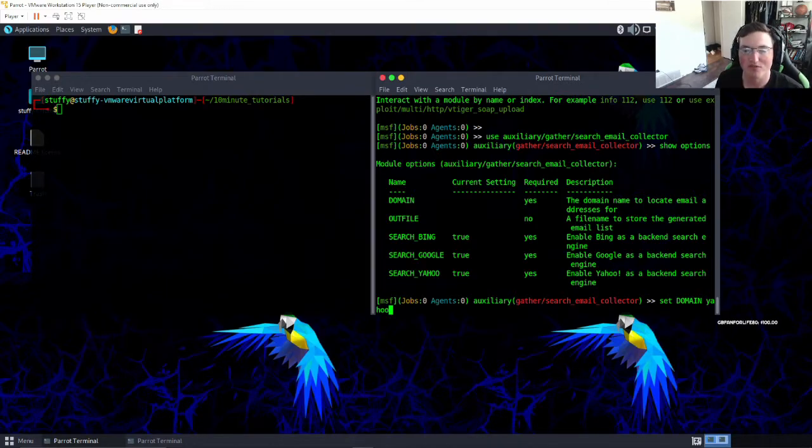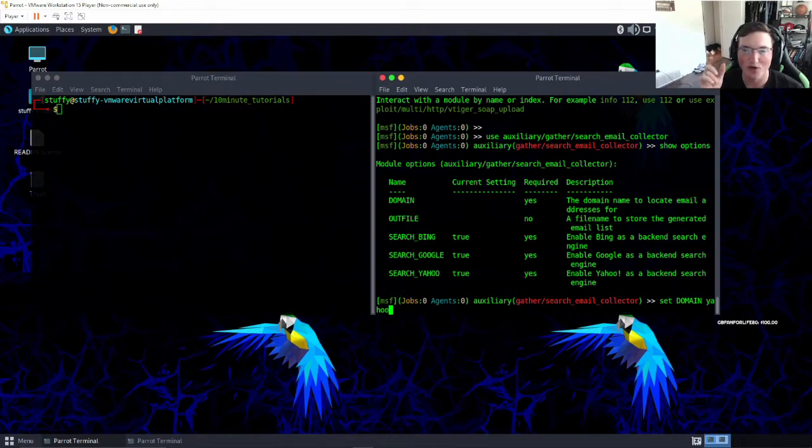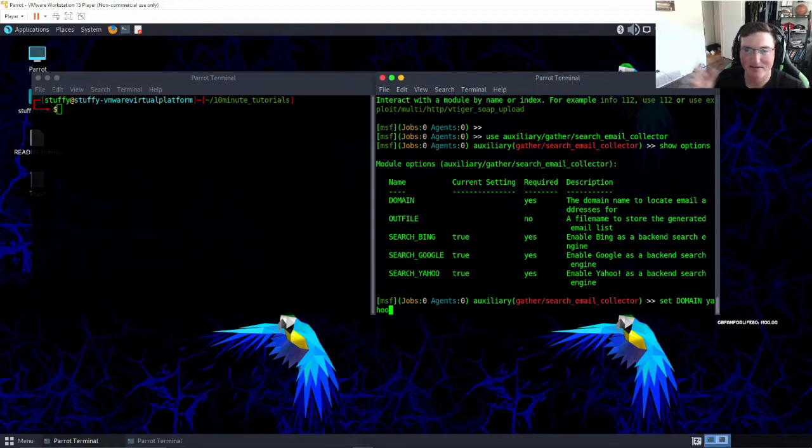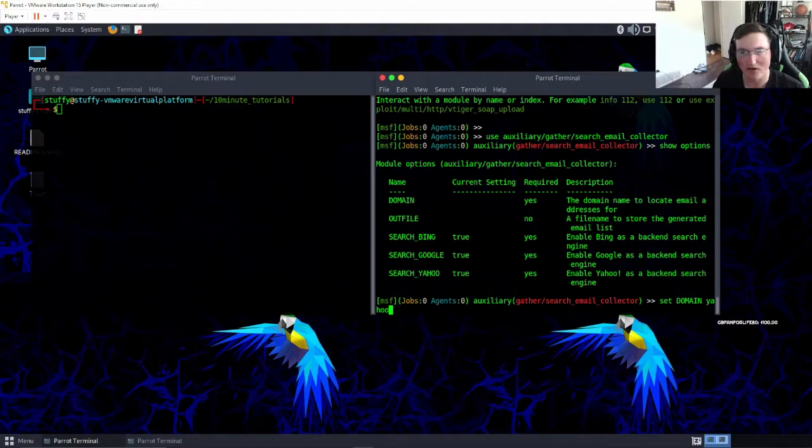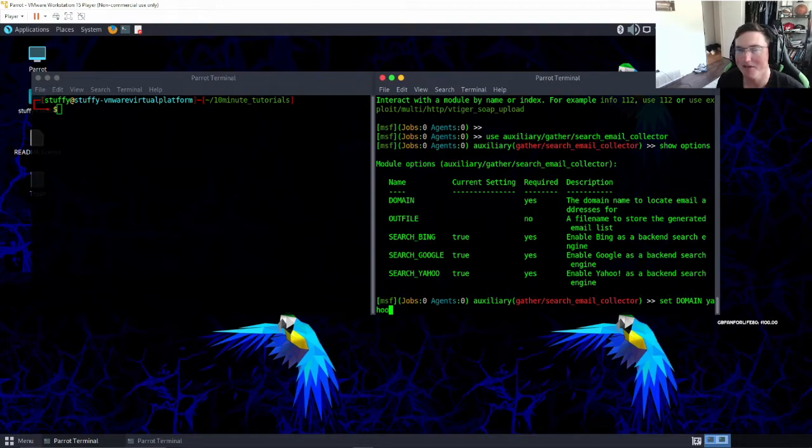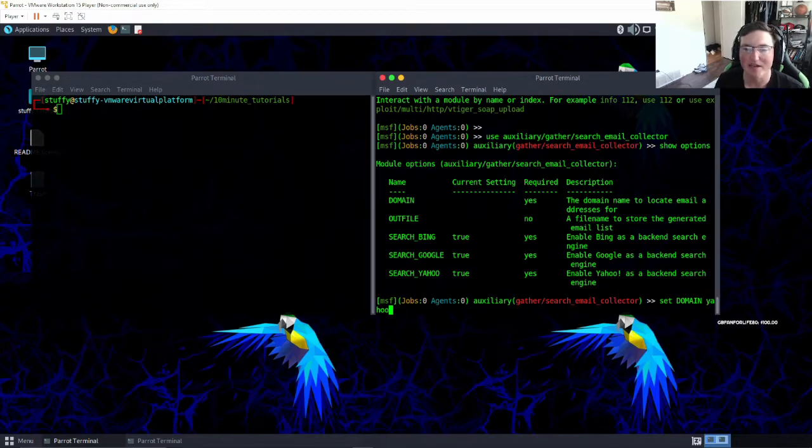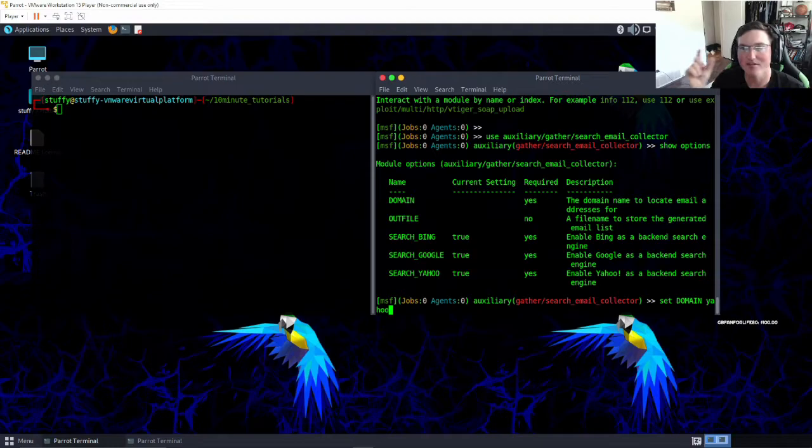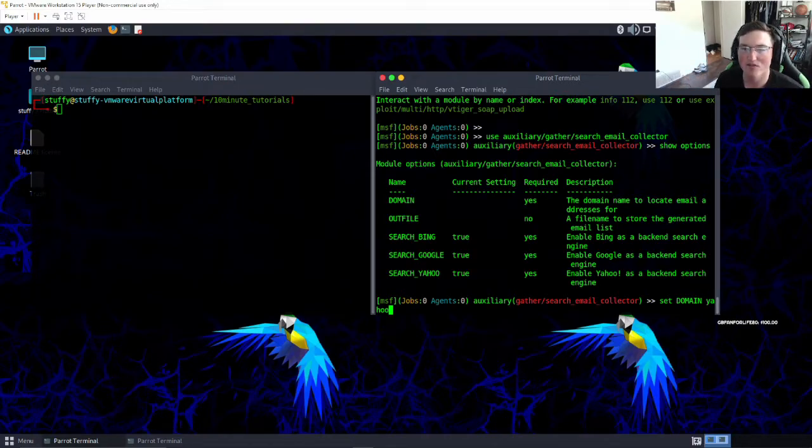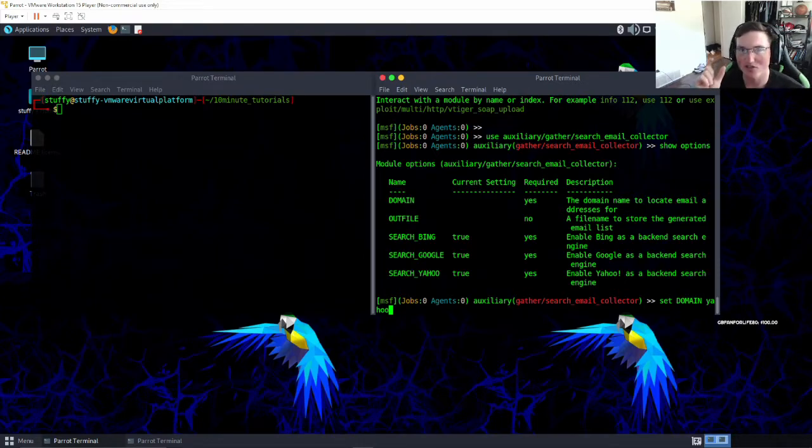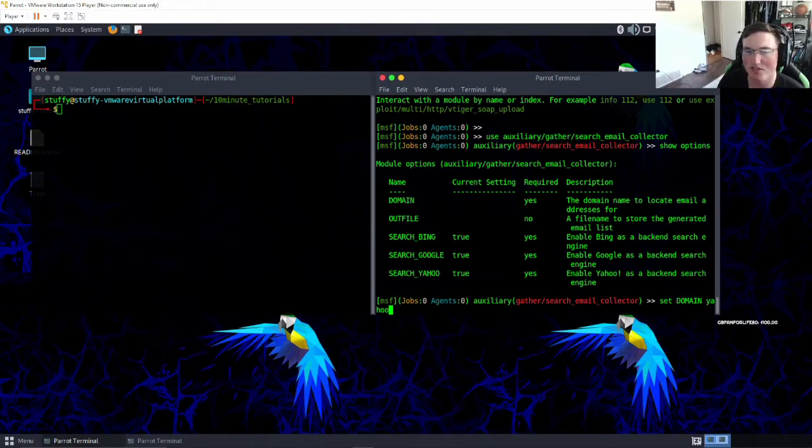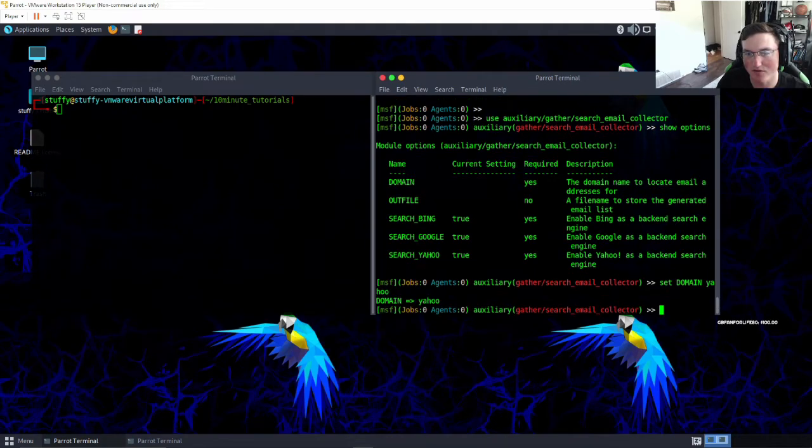And that's because the way it's written, it's taking whatever word you put and it's putting it after the at symbol, so it's searching for at whatever. So I found that if you put yahoo.com you'll get a few results but you won't get a ton, and that's because it's searching at yahoo.com.